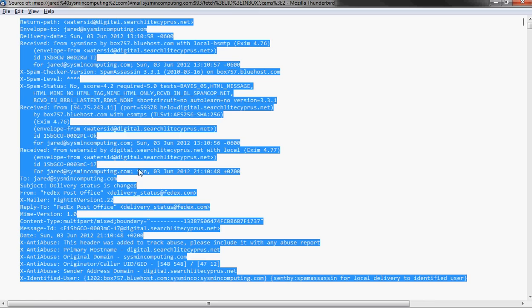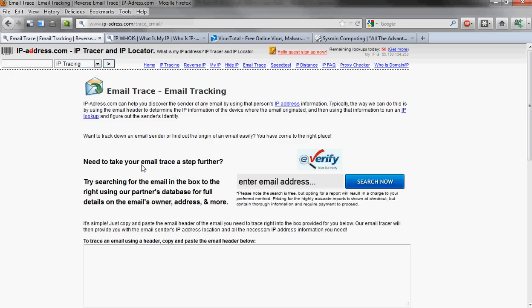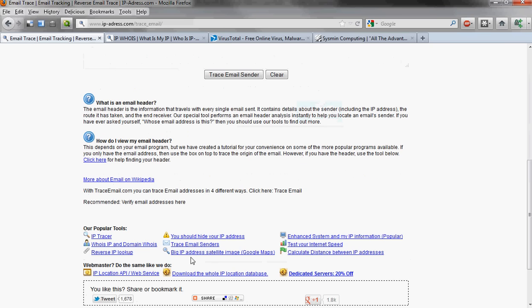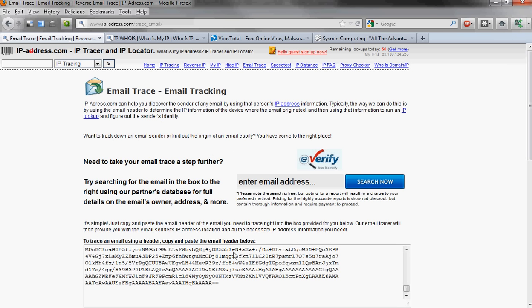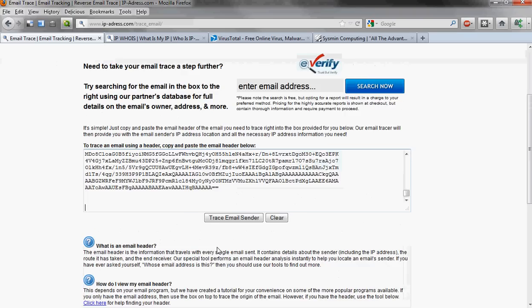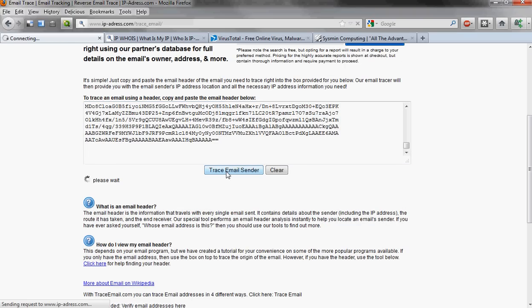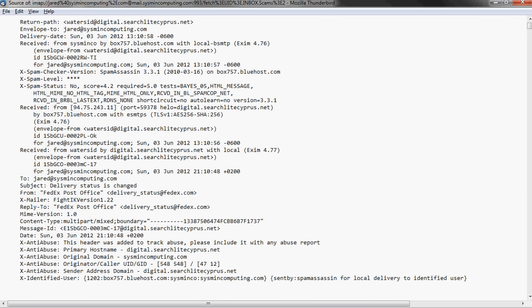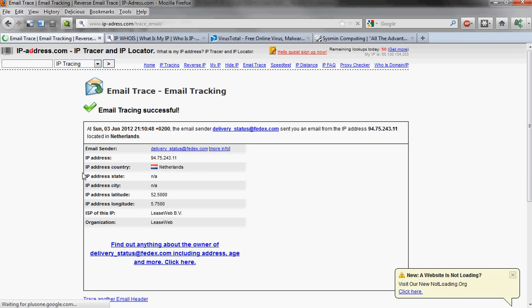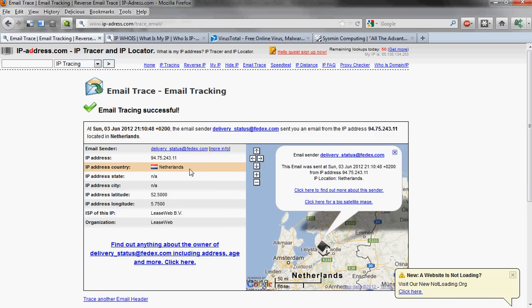Now, let's take a look at this. I'm going to use a tool. We're going to highlight and copy this text. And I'm going to use a tool by IP address with only one D dot com called trace email. And you just paste the source right in. And say trace email sender. And what this is going to do is it's going to show us where this server is that we were looking at. This digital searchlight cyprus.net server is. And oh, look, it's in the Netherlands. That should be an indication that this is also not a real email because FedEx is most likely to have a U.S. based mail server, especially for sending to U.S. citizens.